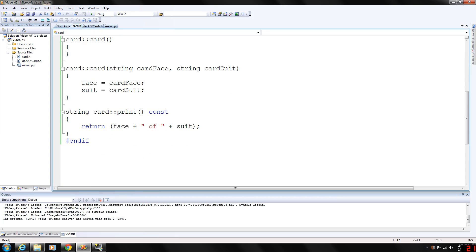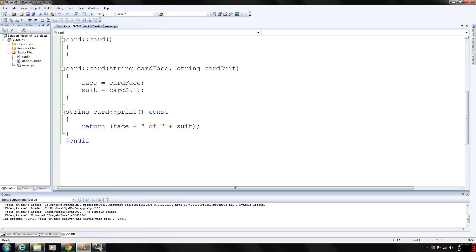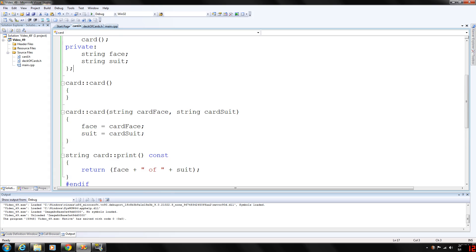And the print function, notice how we're writing our print function here. We're not outputting anything to the console in this function. We're just returning the string value, face of whatever it is. Face would be ace through king of suit, which would be heart, club, diamond, or spade.